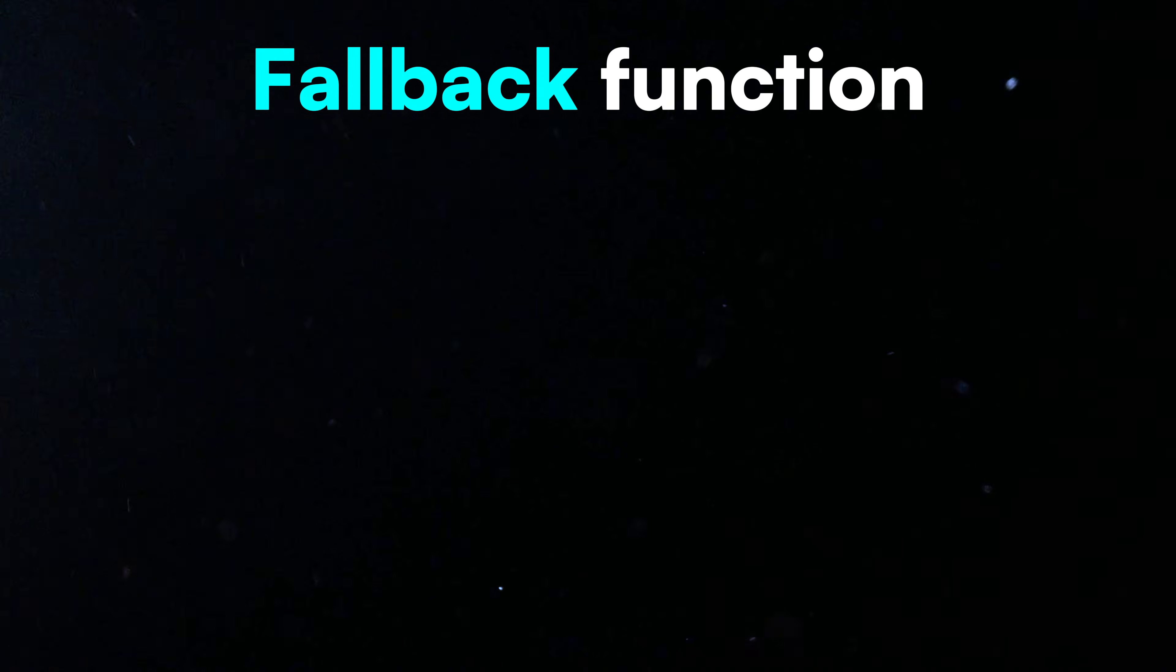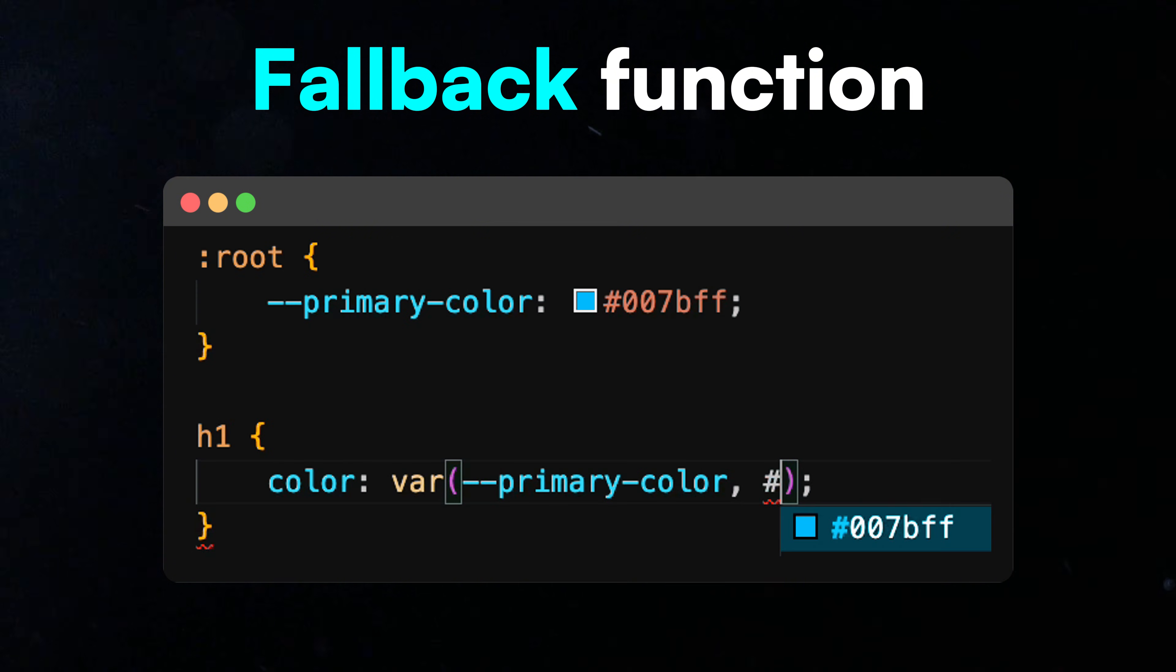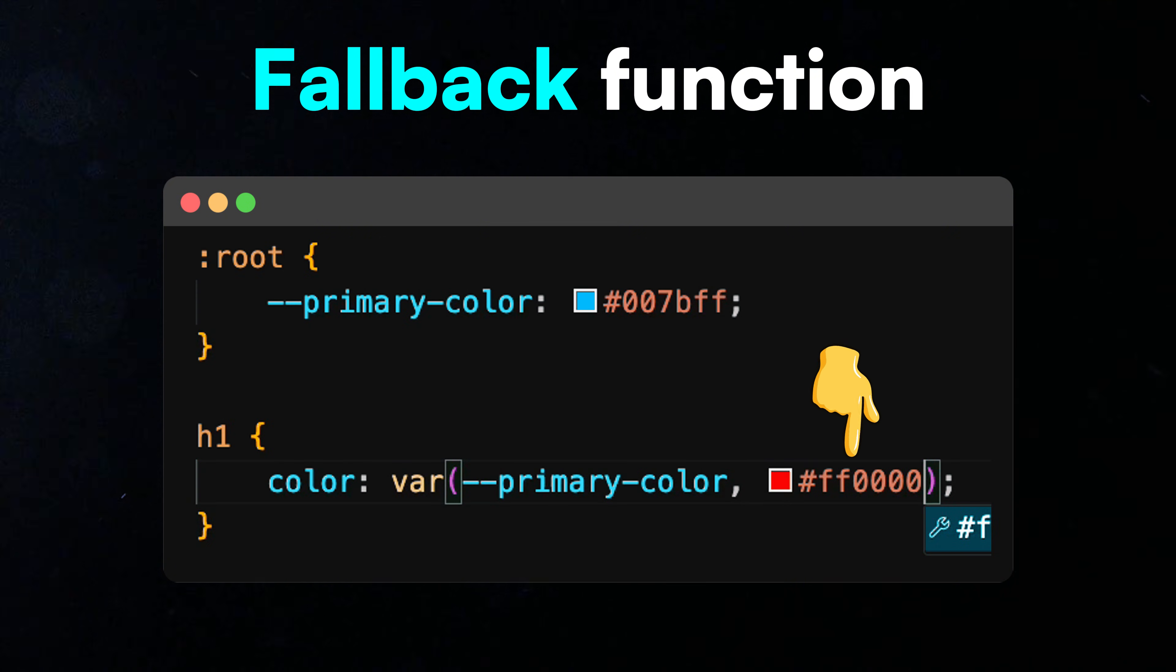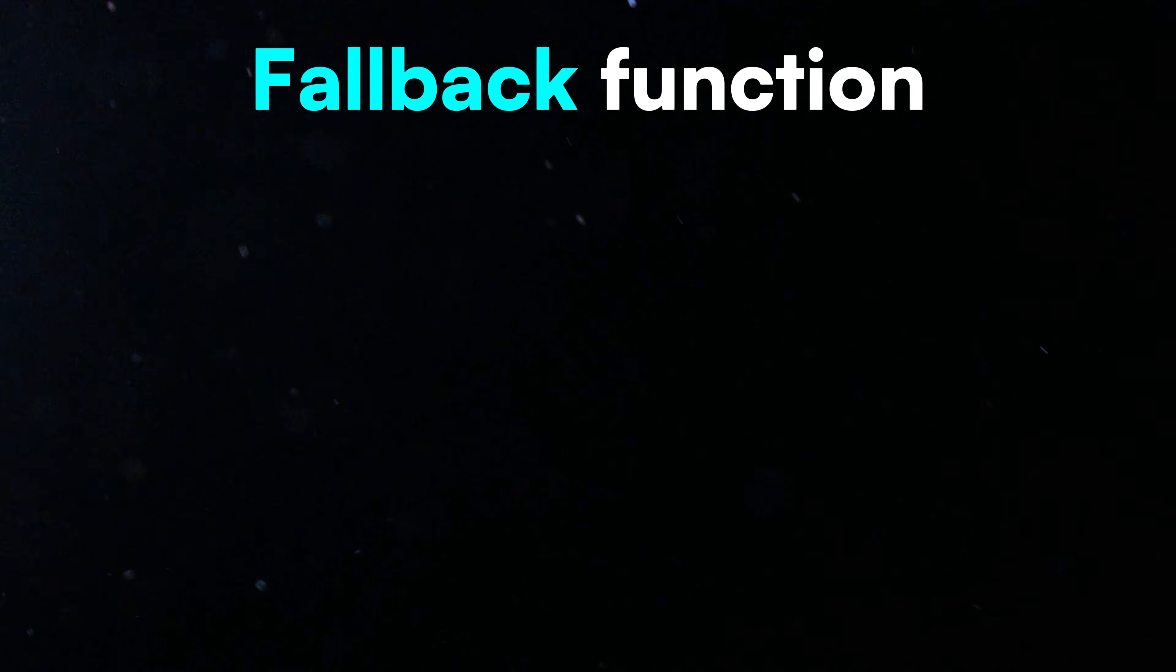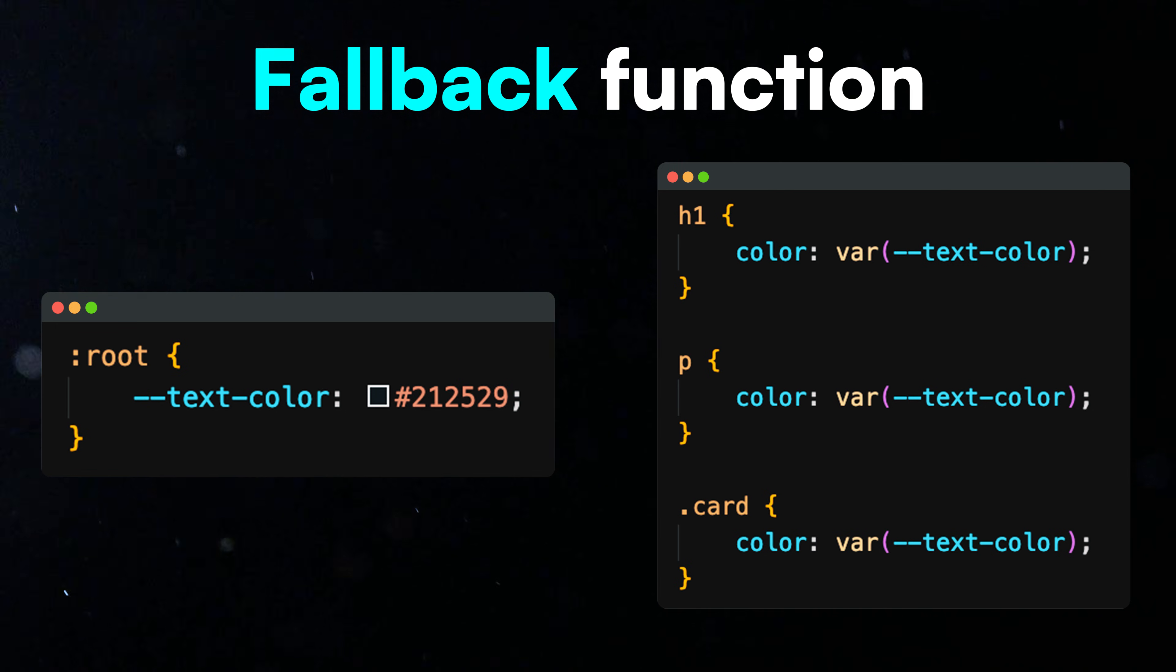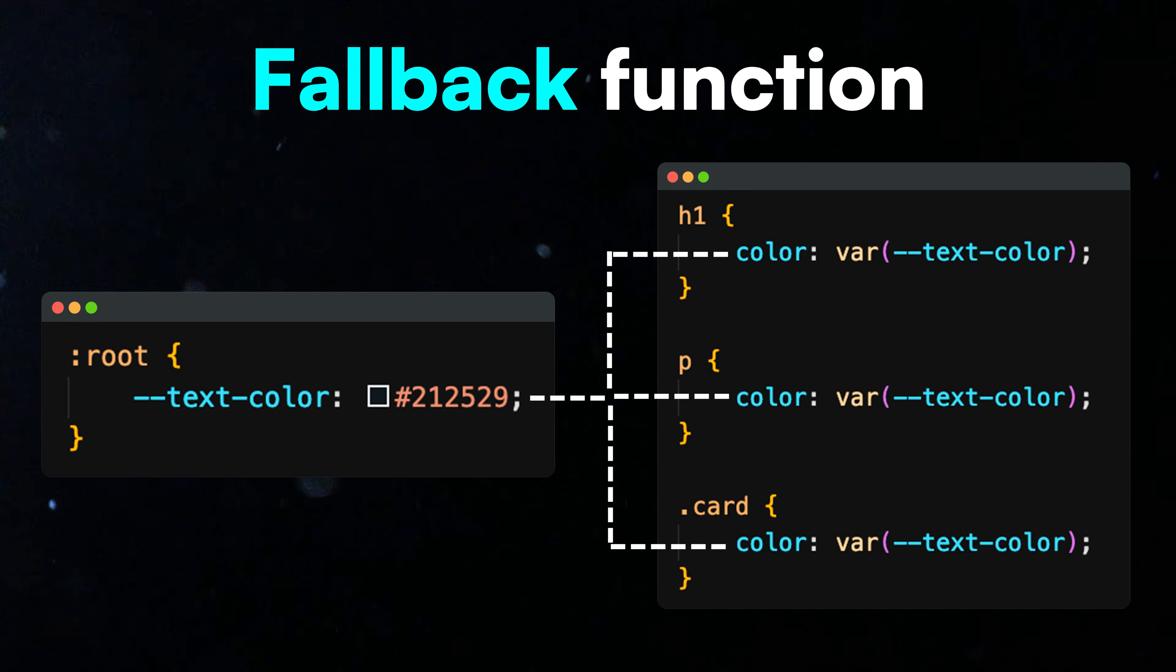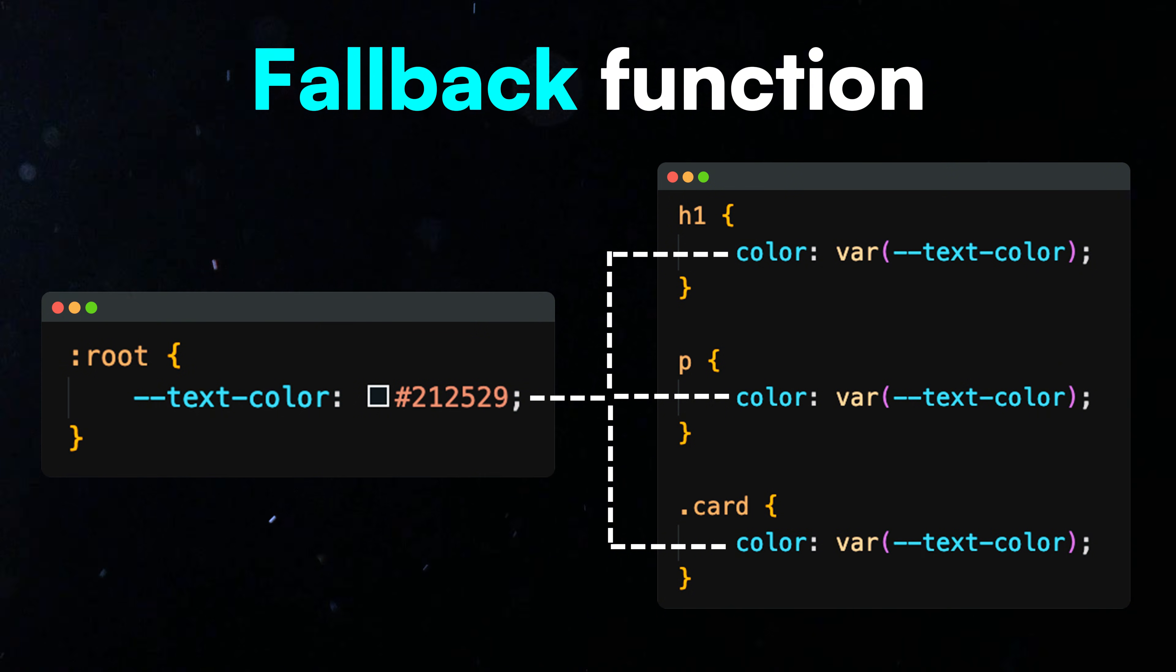Fallback function. To be extra safe, you can add a fallback value when using the var function. Now, when you use this variable in multiple places and decide to change the value, you only need to update it once.